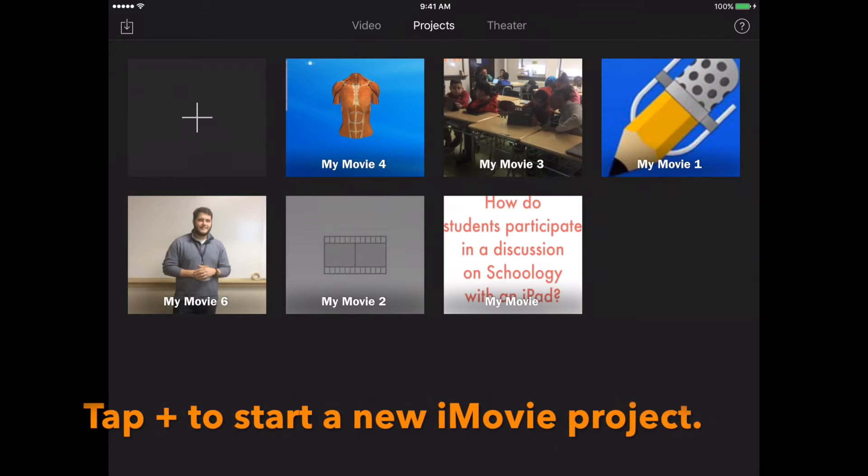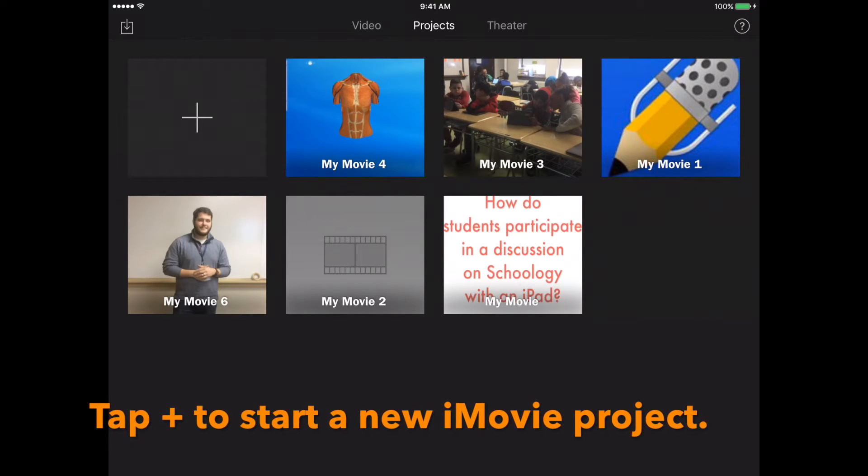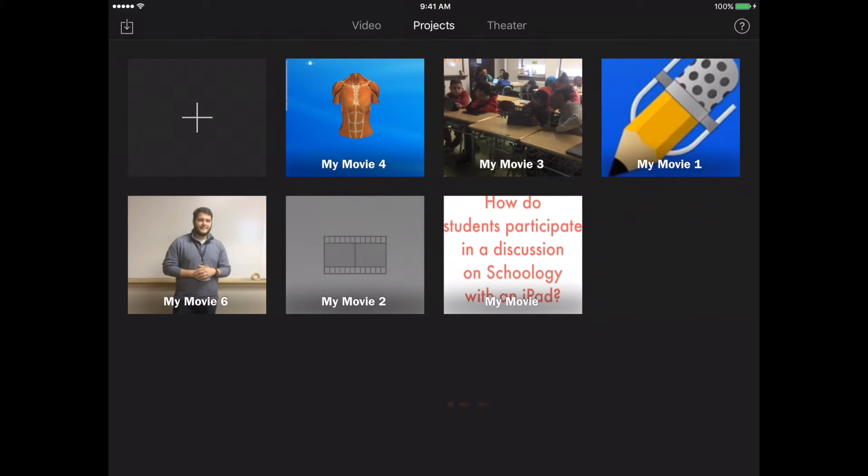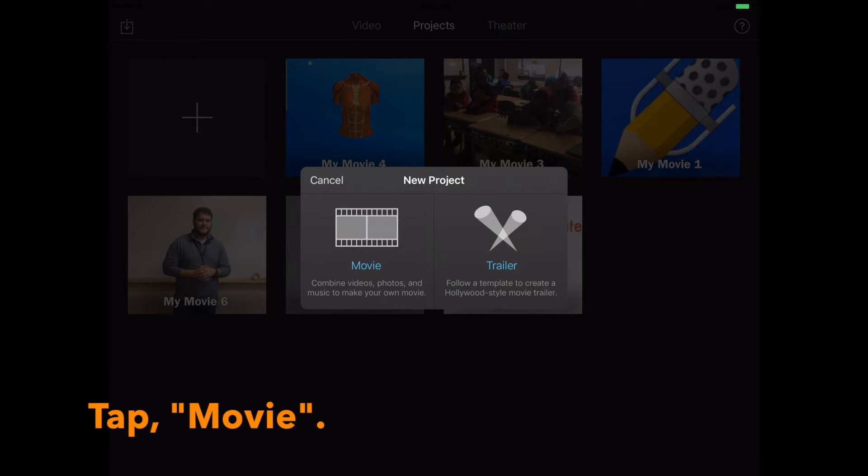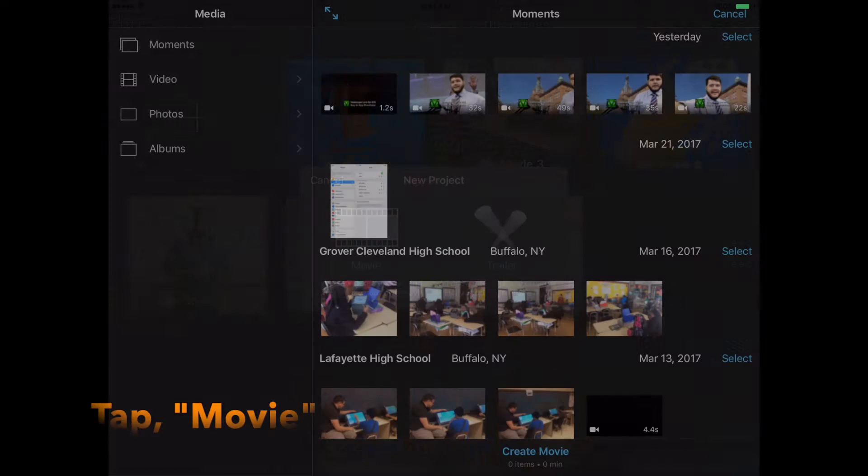Then tap the plus to start a new iMovie project. To start a movie tap movie.